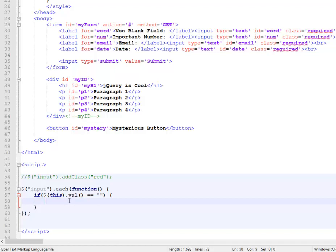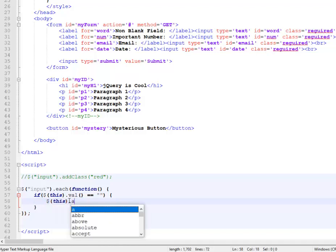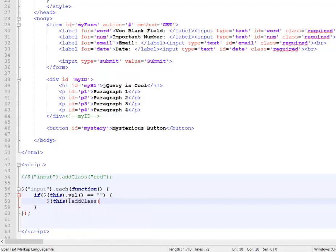then I want to select that thing and add a class of blue. It doesn't matter. You see, at this point, you might realize the utility of the each method.